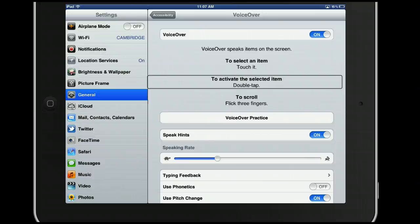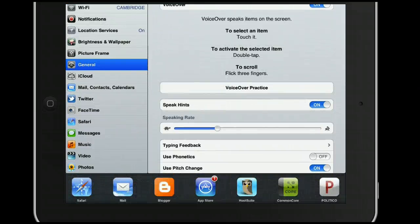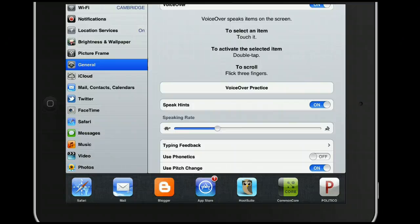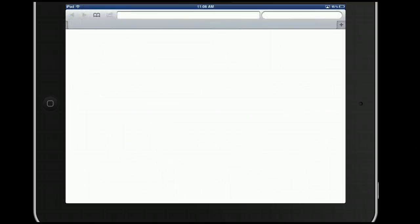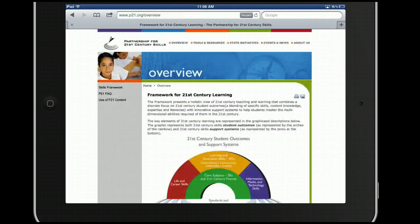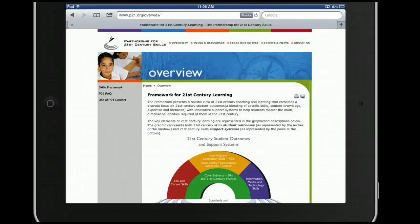All right, so let's give it a try. I'm going to go to Safari. To do that, I double tap. Safari. Web page loaded. Reader available.